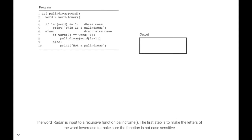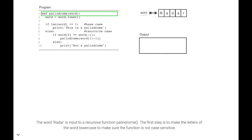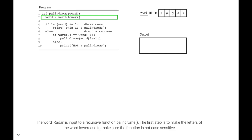The word 'radar' is input to a recursive function palindrome. The first step is to make the letters of the word lowercase, to make sure the function is not case-sensitive.